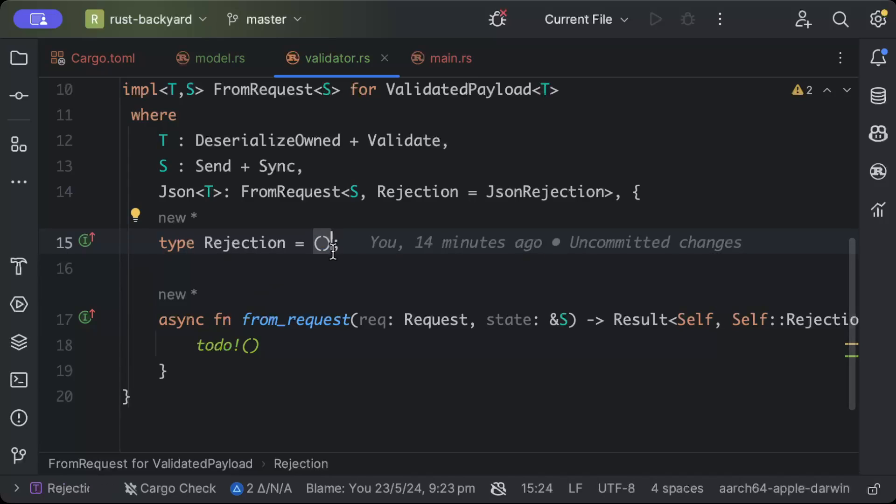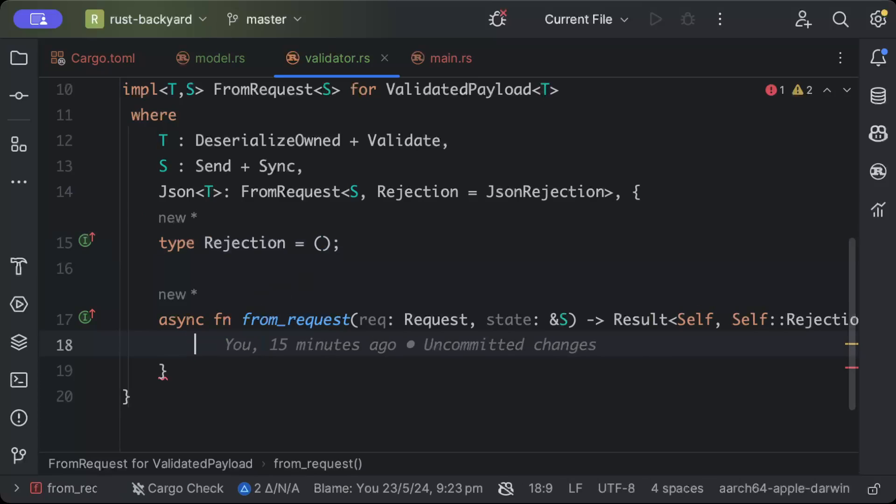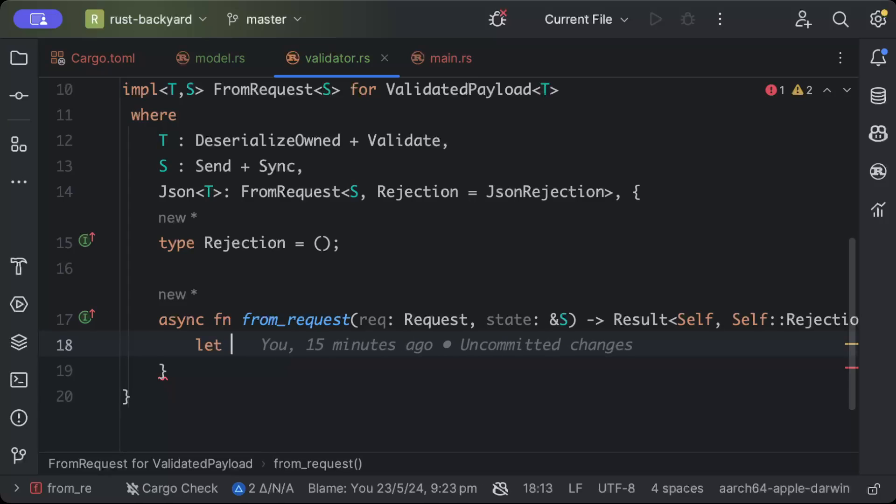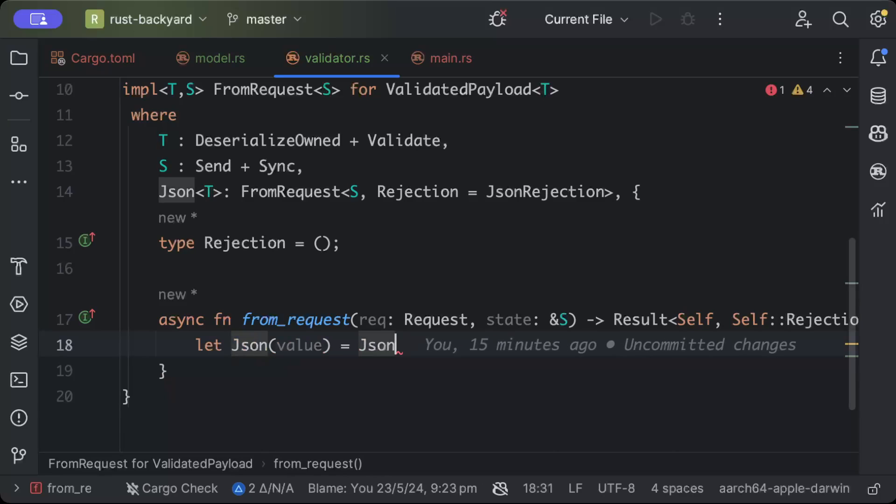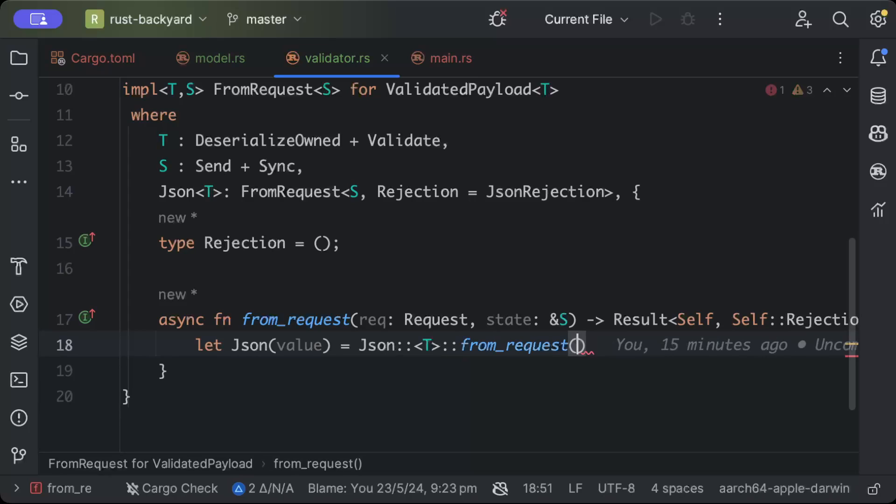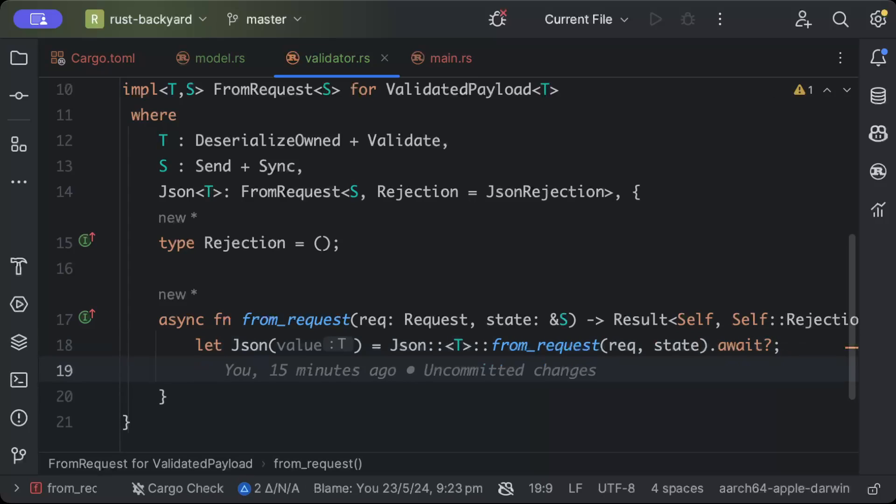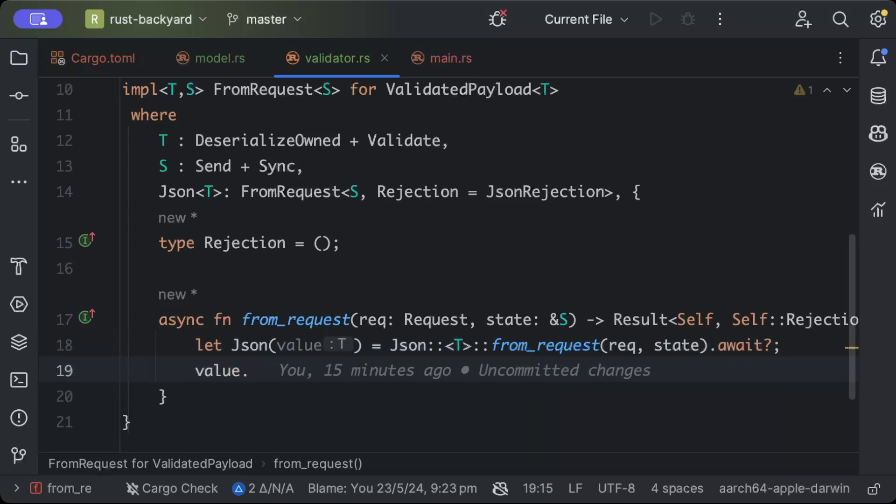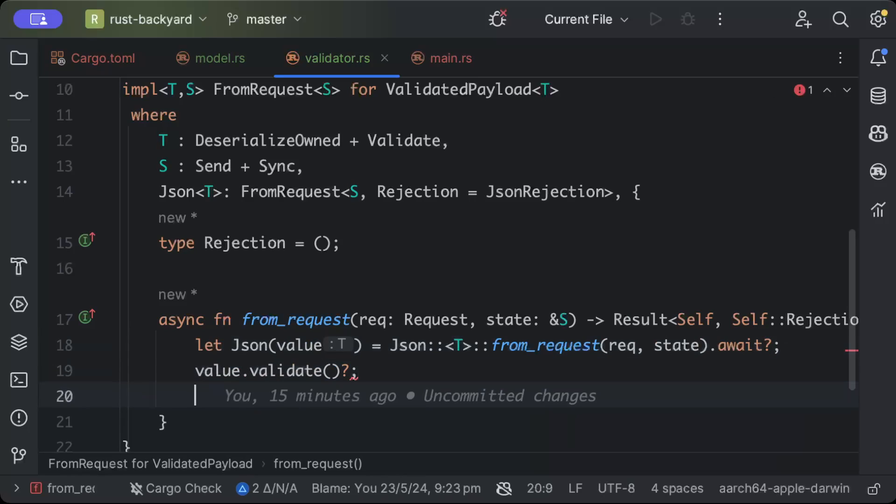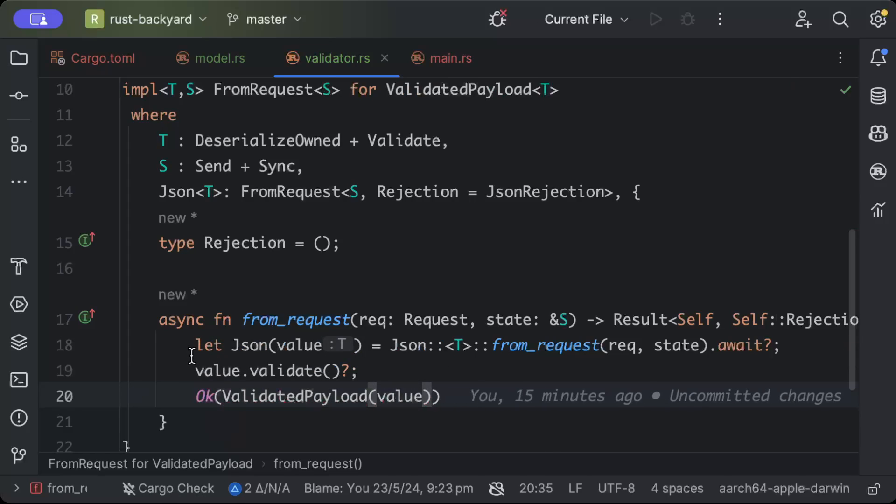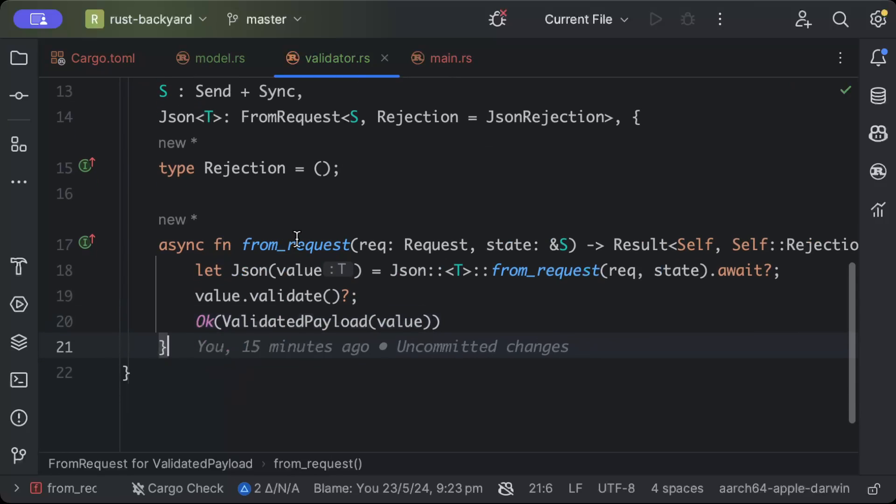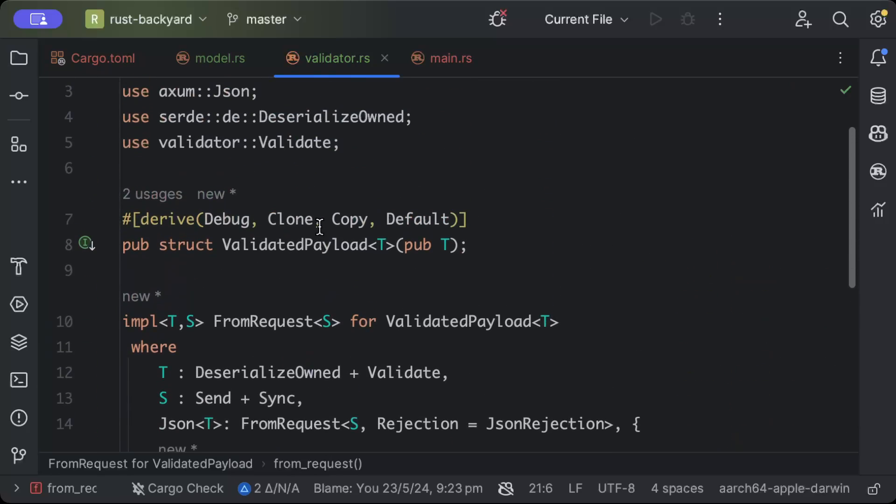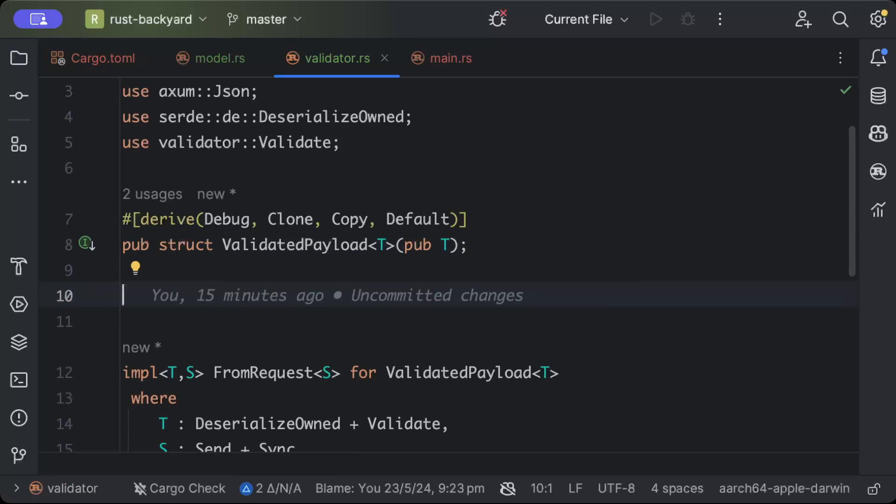We'll say let json of value, Json<T>, from_request on request and state.await. We'll say value.validate and Ok of ValidatedPayload, and we'll pass our value. If the validation succeeds, we want to send Ok, but in other cases we want to have rejection with an error.